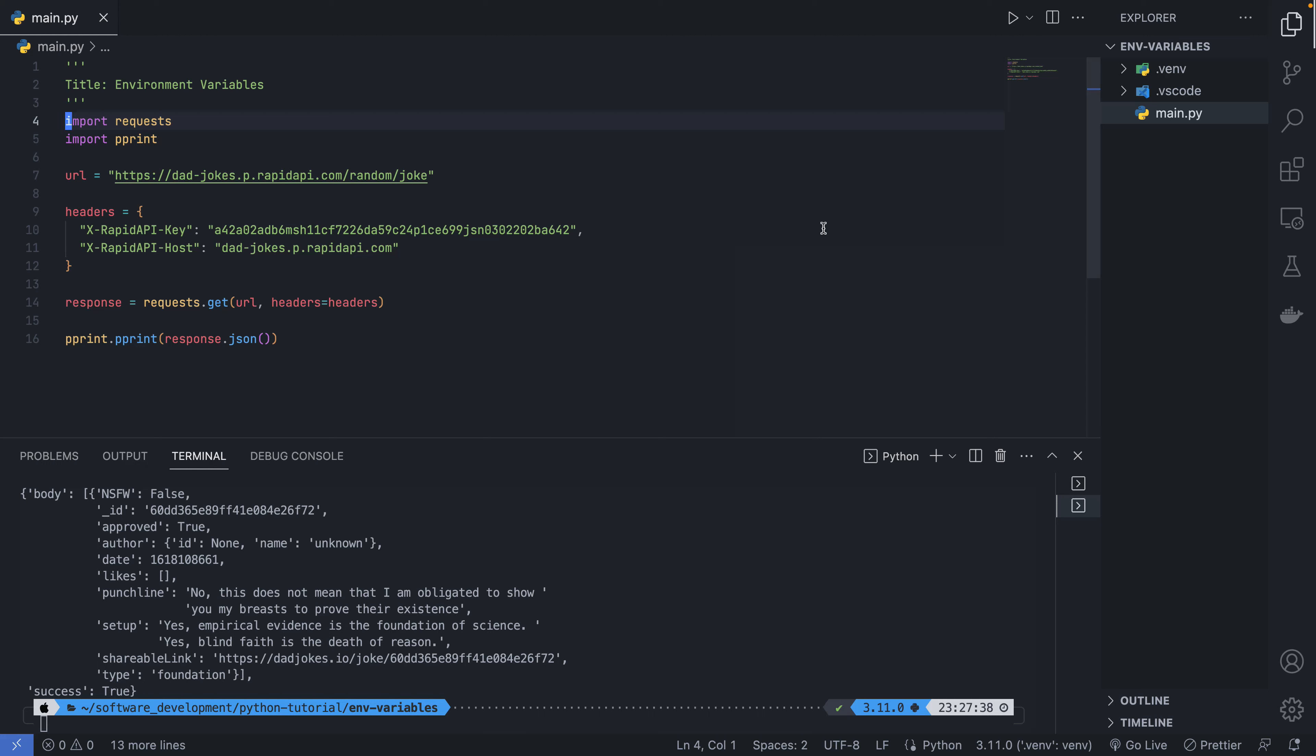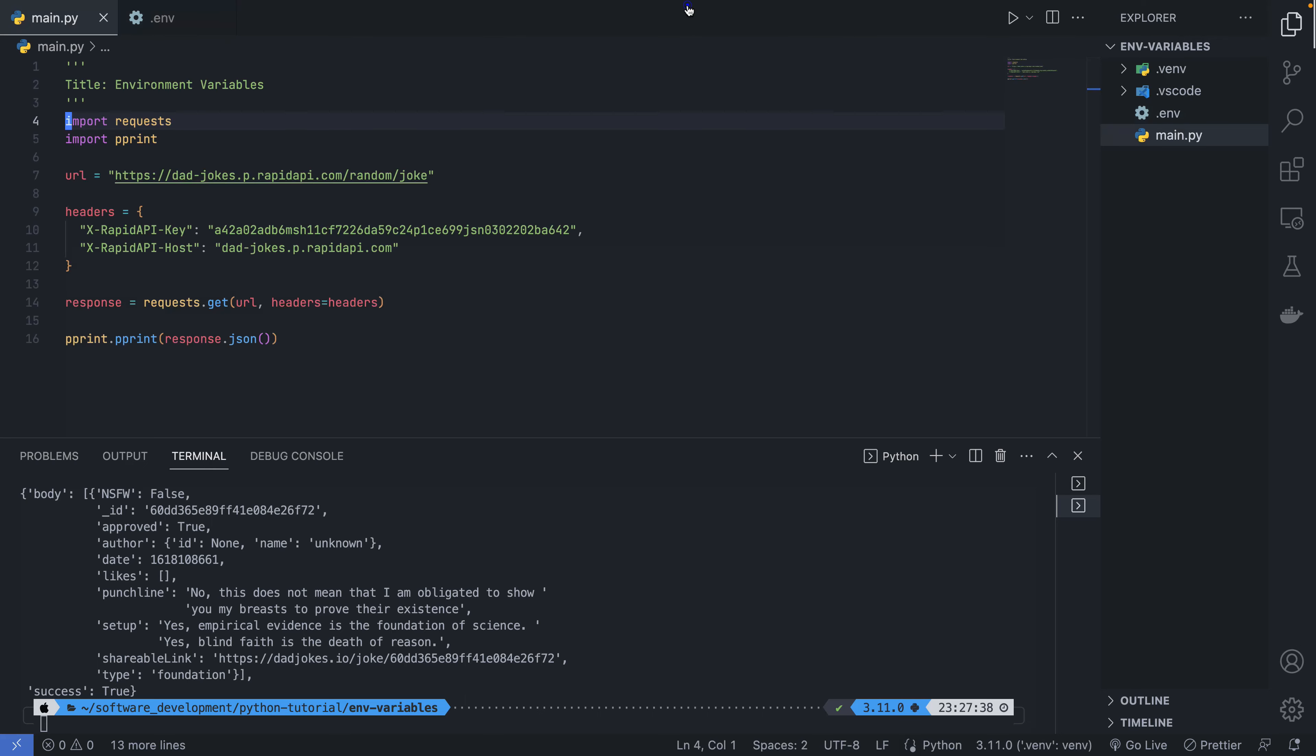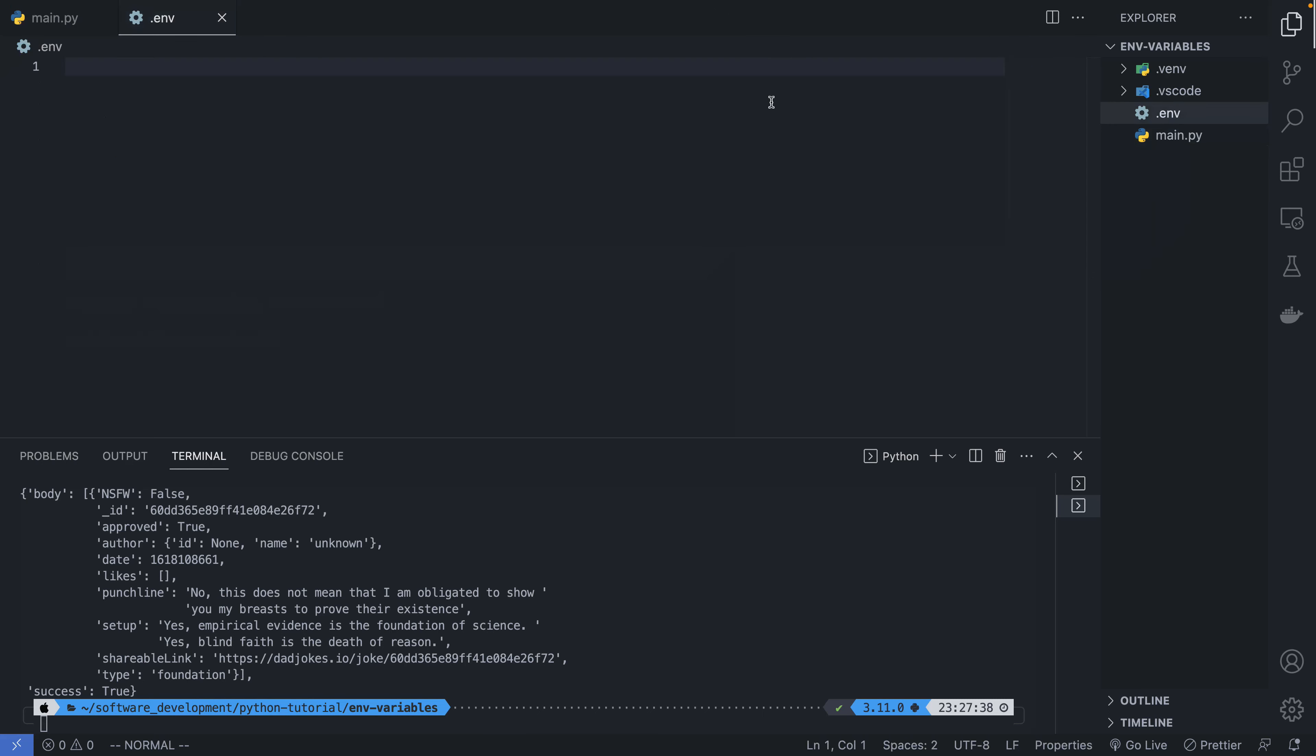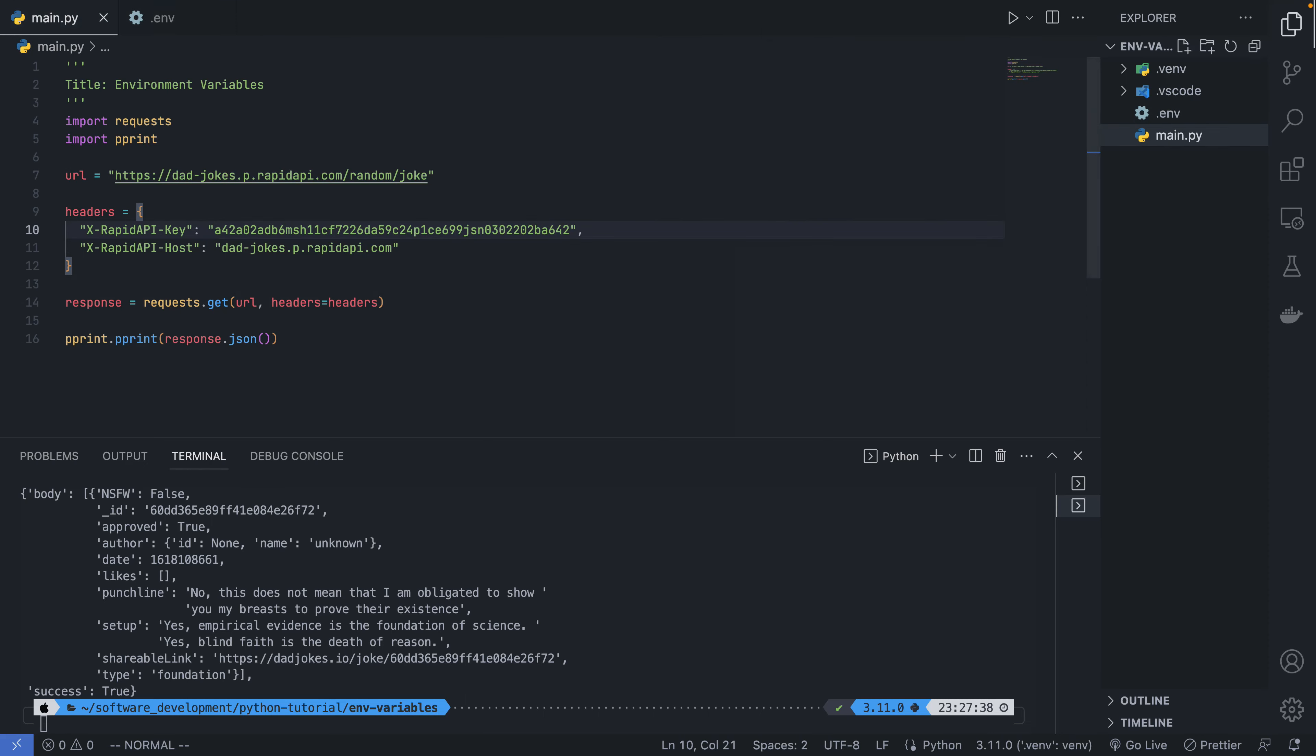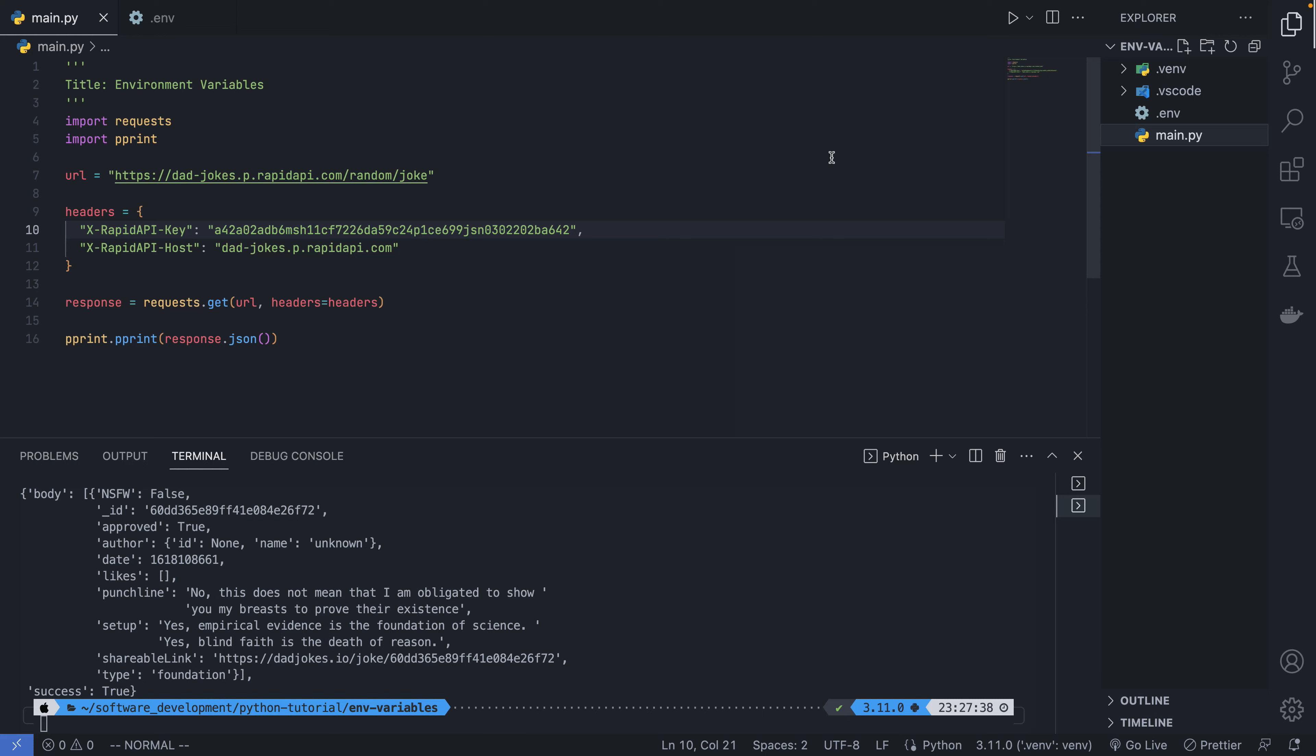What I'm going to do is create a new file and call it .env. I'm going to copy the API key and paste it. I'm going to call this API_KEY and paste it here. Now that we've created the environment variable with our .env file, we're going to make use of the dotenv package.